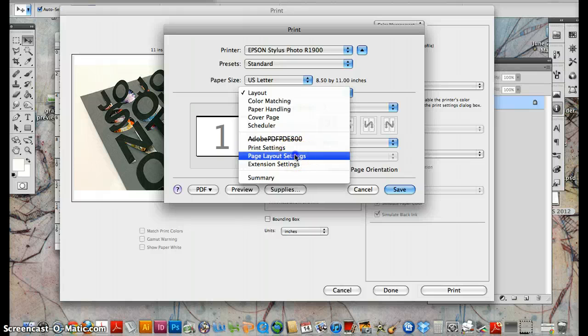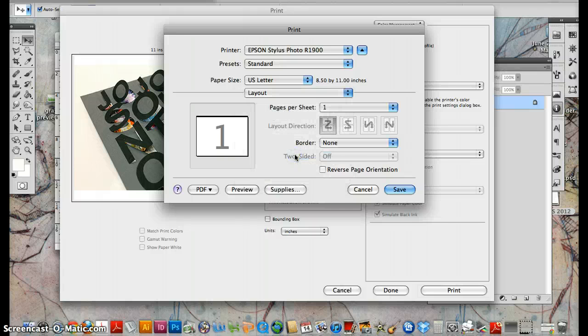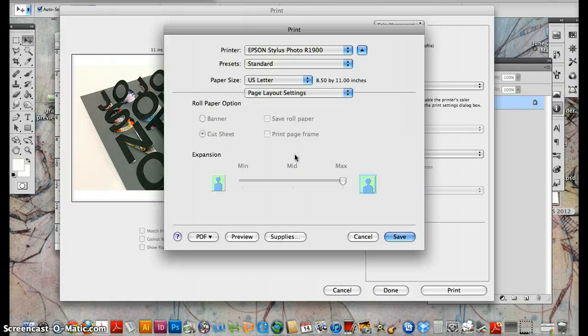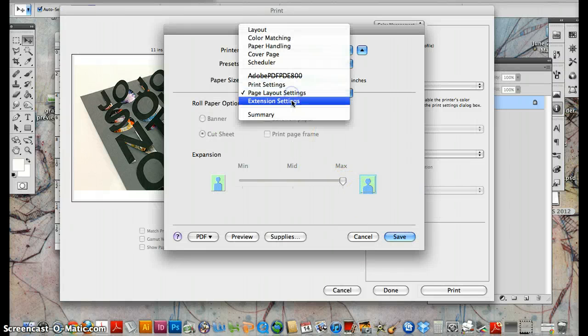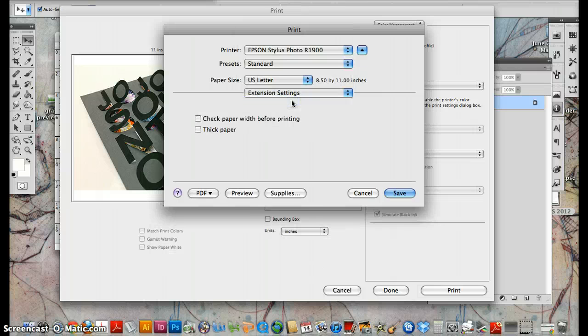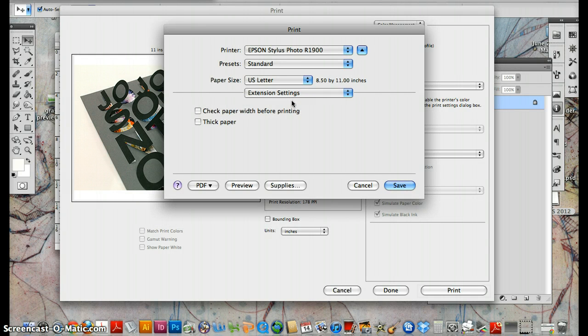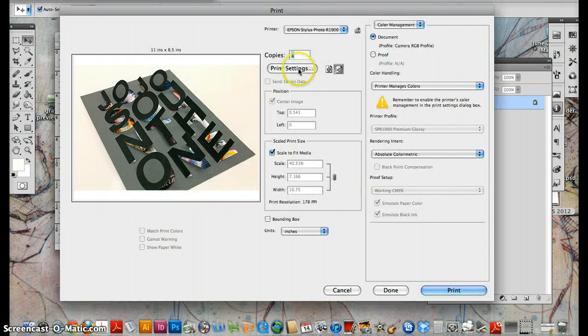Let's go. Let's look at the rest of it. Page layout settings, don't worry about that. Extension settings, don't worry about that. So we are good.